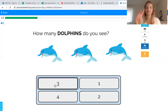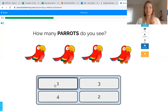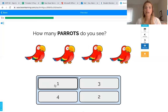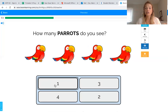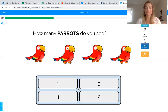How many parrots do you see? I love parrots and how they tweet, tweet, tweet! Let's count to find out how many parrots we see. Let's do it together: one, two, three, four. We counted four parrots. Can you guys find the number four in the numbers below? You got it — that's the number four!